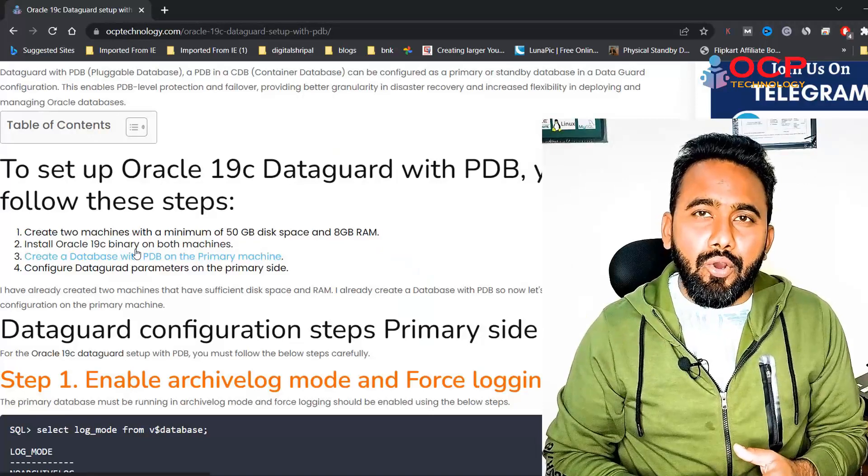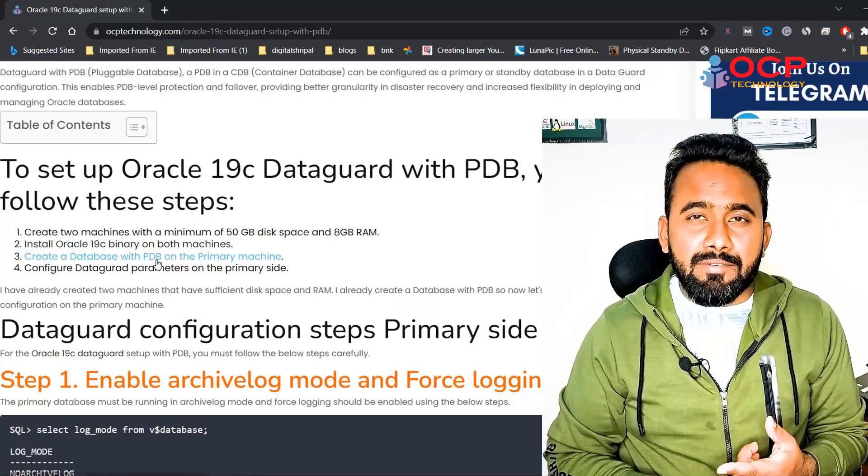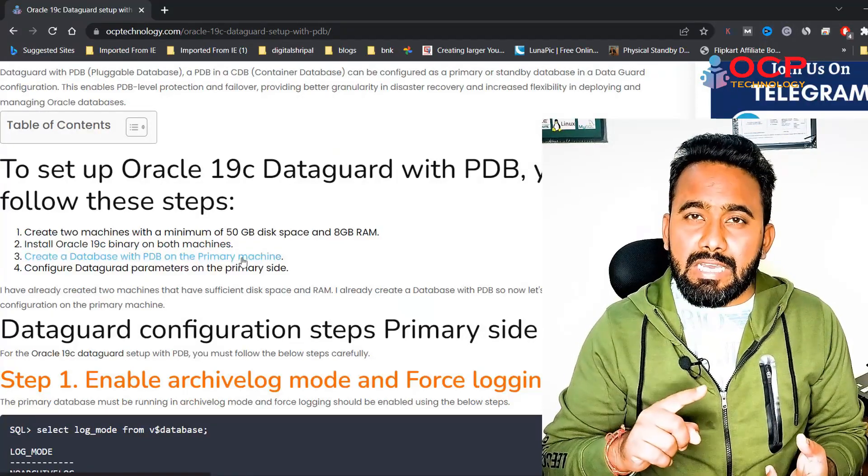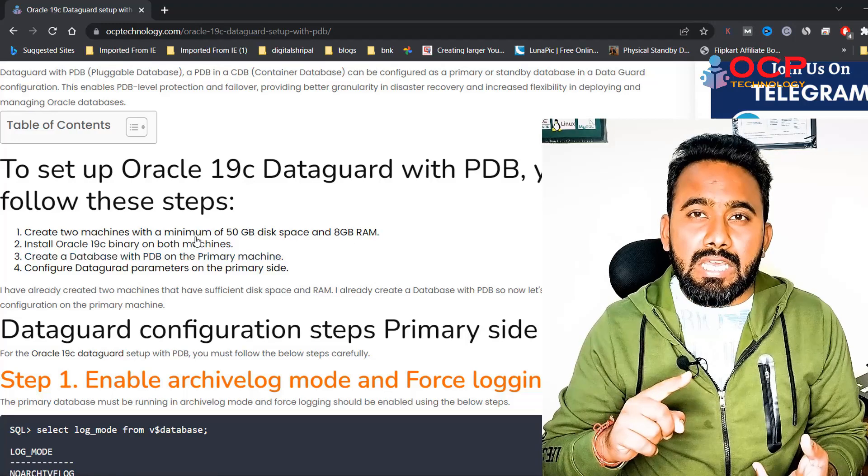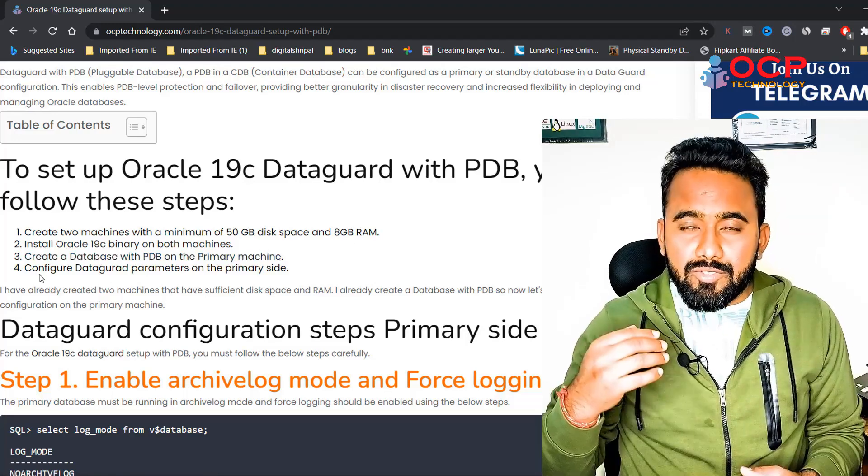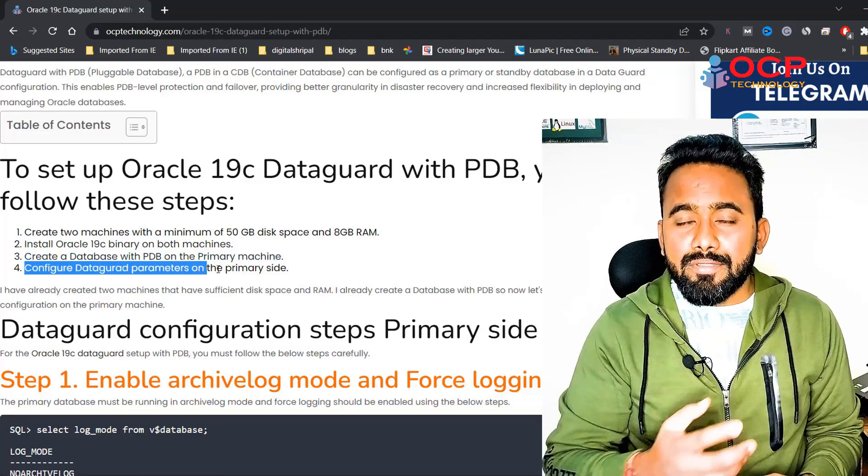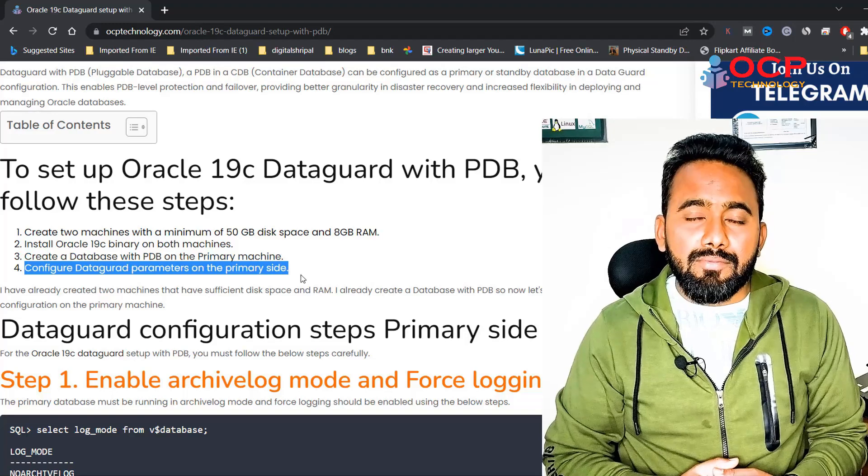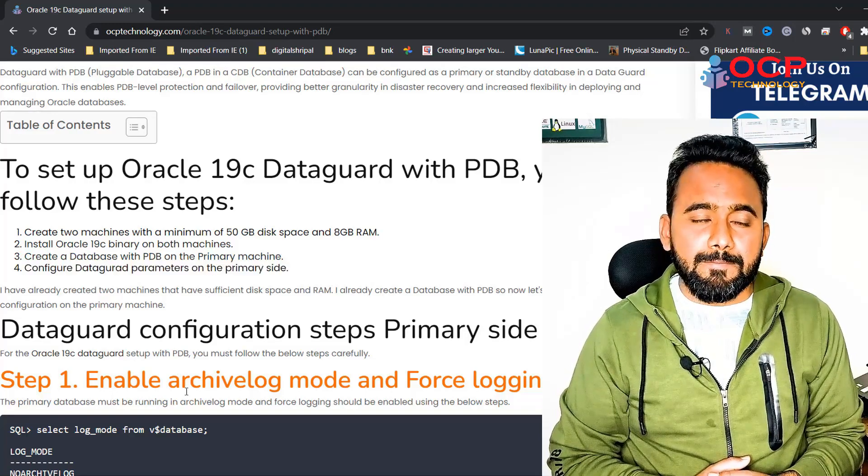One more thing: both machines should be communicating to each other. Using the ping command, you can check both machines are communicating or not. I have already completed the machine configuration with the OS configurations and Oracle 19c installations. So let's move forward with the fourth step which is the Data Guard configurations. Without wasting your time, let's move to the computer screen and start practically.